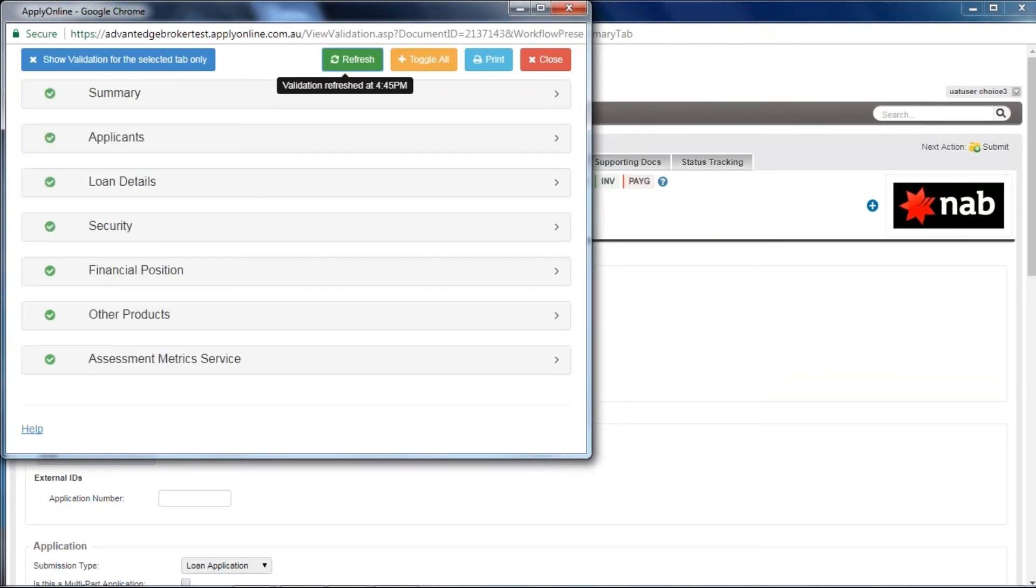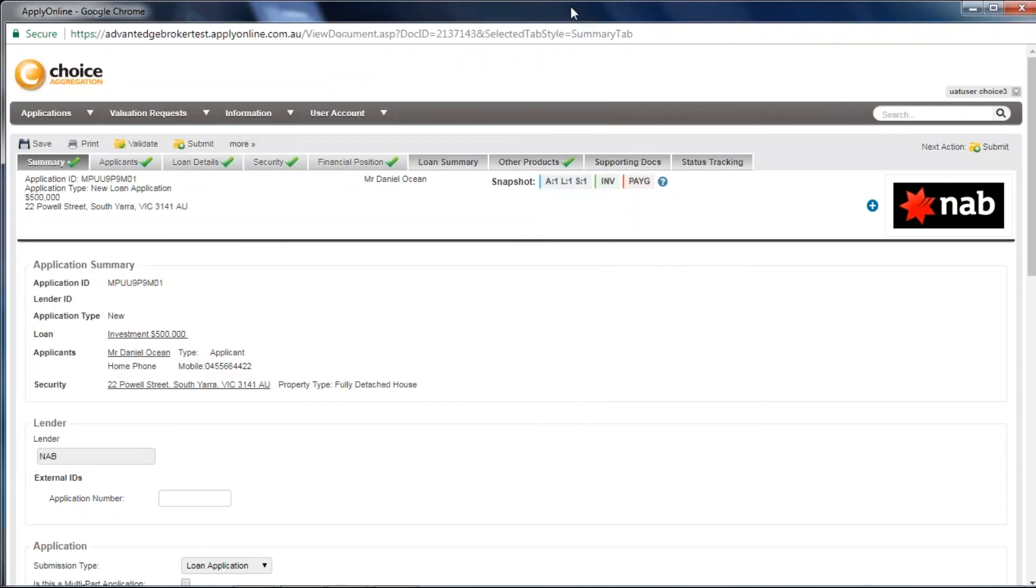Once you have finished amending all validation errors, you will see green ticks for the application. You can then continue on to printing and submitting the application.